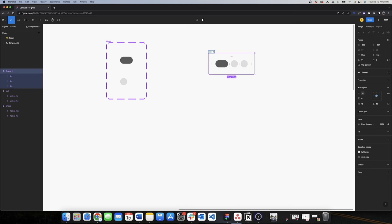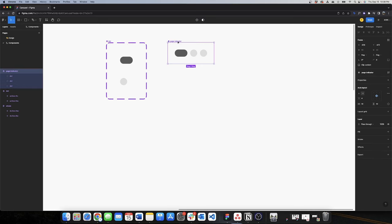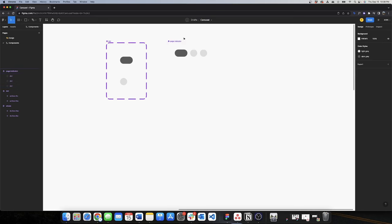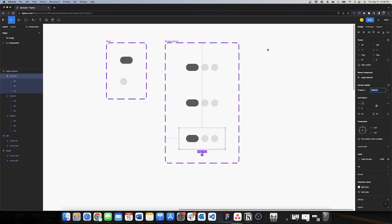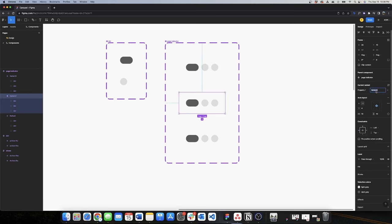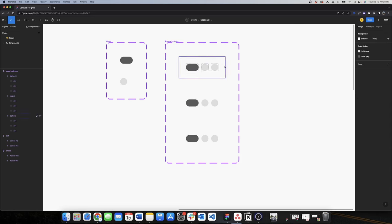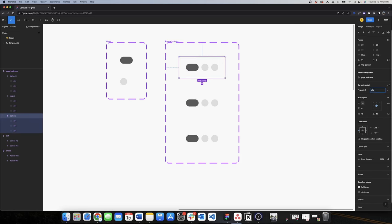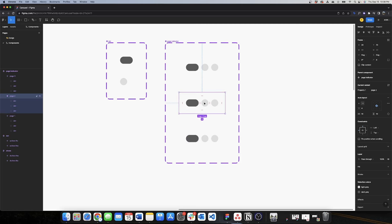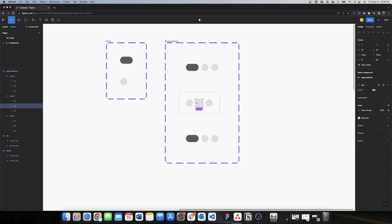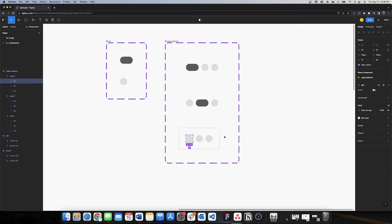I'll now make this a component and change the name to 'page indicator'. I need two more variants, so I'll add them. I'll change the names: this will be 'page one', this will be 'page two', and this will be 'page three'.